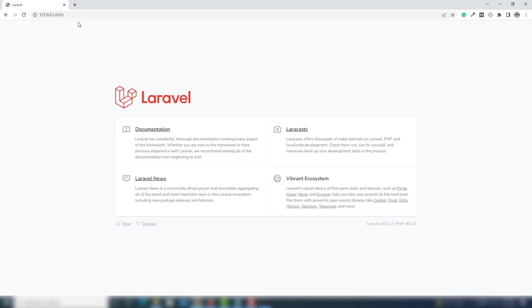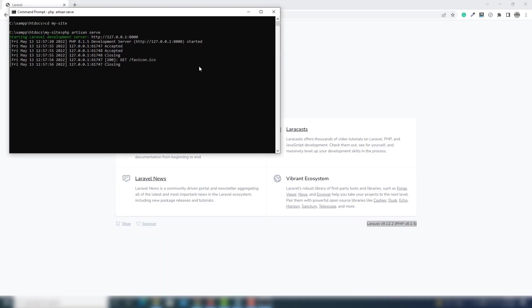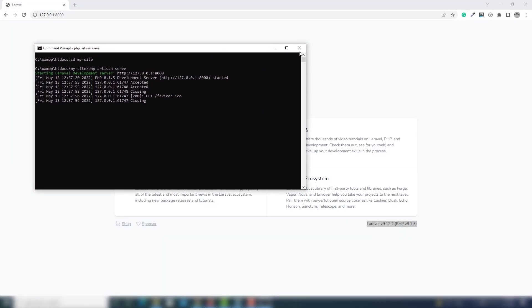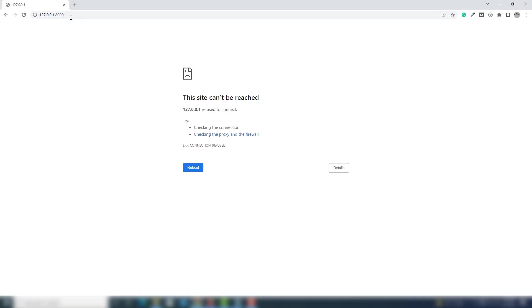You will see the Laravel landing page has appeared inside your browser. On the right side it shows the Laravel version and also the PHP version. If you close this CMD window, you can't run Laravel — you need to keep the 'php artisan serve' command running in the background.